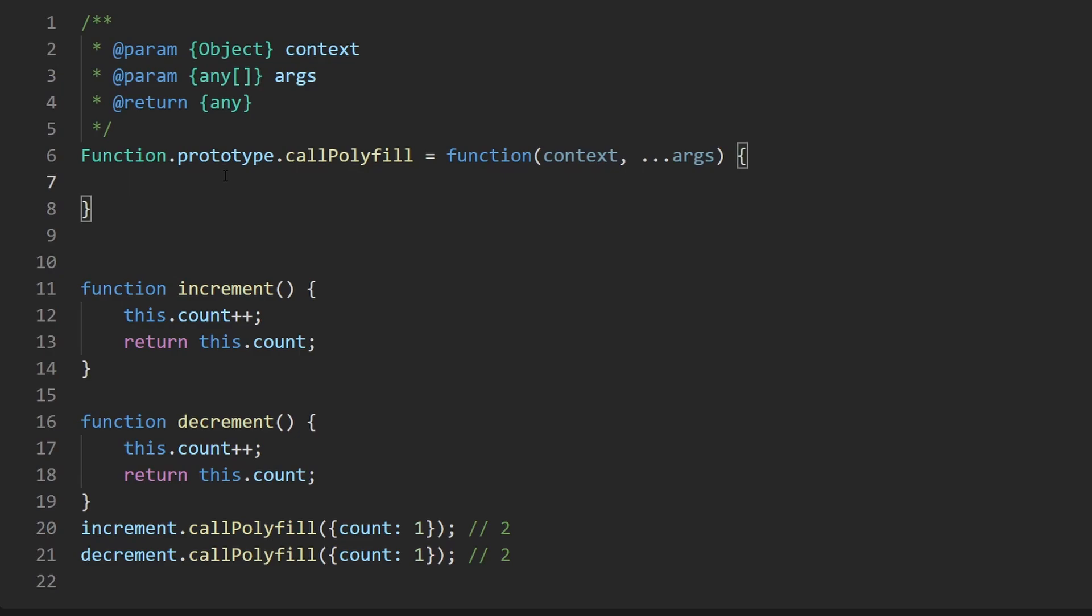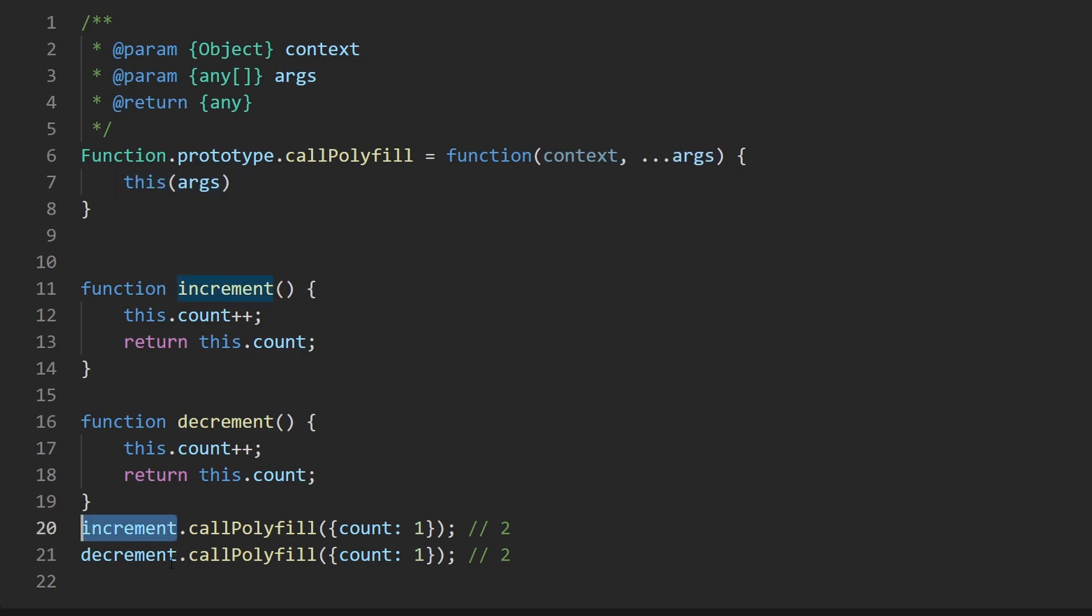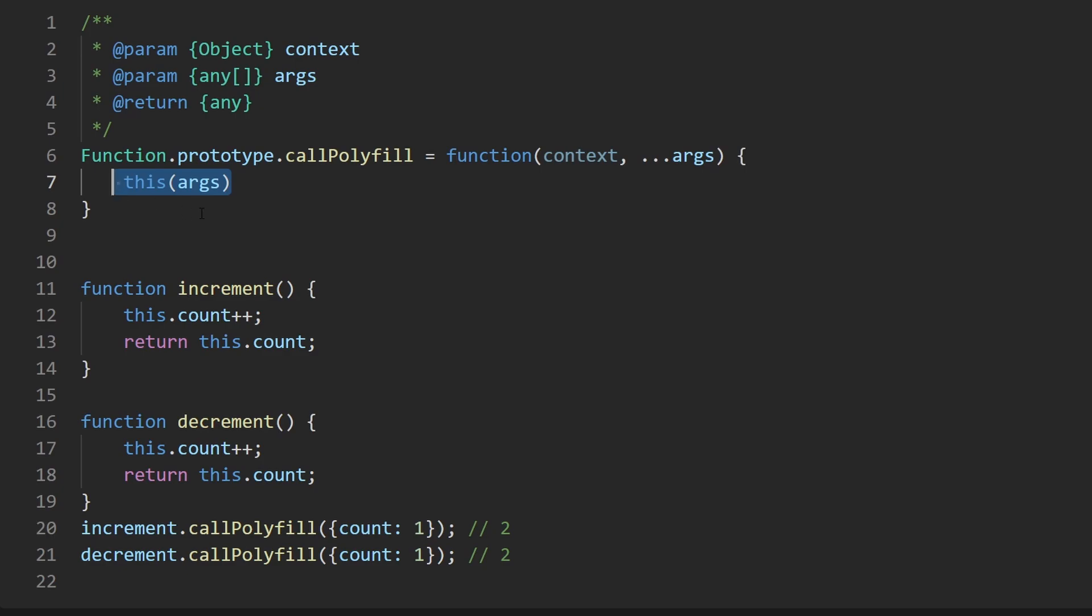We have to know somehow that we're trying to call the one that's referenced and that can be done with the this keyword just like we've seen in previous problems. In this case if I were to say this and then call this with some arguments, this here is invoking increment or decrement depending on which call polyfill this was invoked from but that's not enough we're not just calling the function.